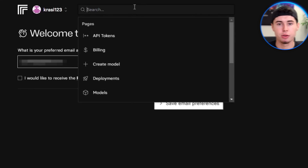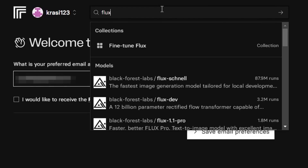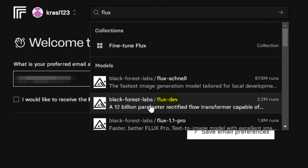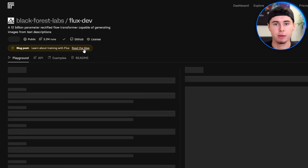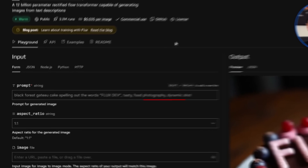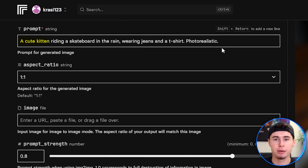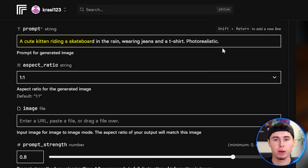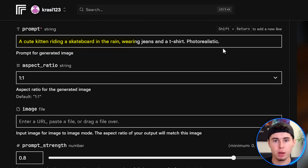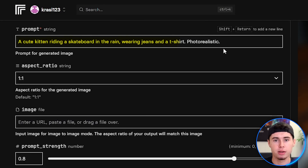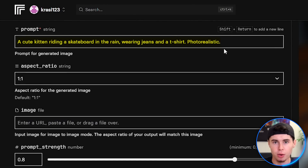Once you're logged in, search for Flux and choose the dev version. You'll see a simple interface with a text box for your prompt. We'll start with something simple: a cute kitten riding a skateboard in the rain, wearing jeans and a t-shirt. Photorealistic.